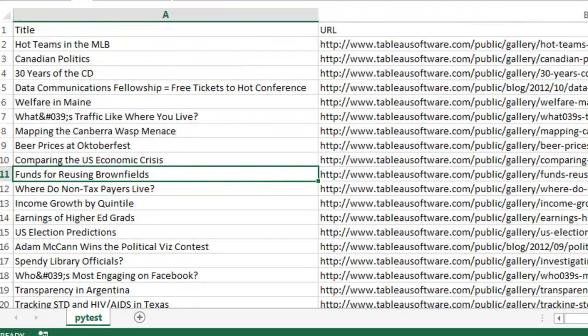So the results look good. I've got the URLs here and I've got the titles here. Alright, so more Python to come. Cheers!